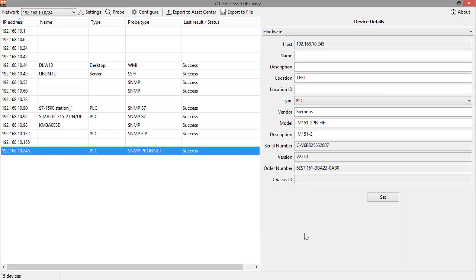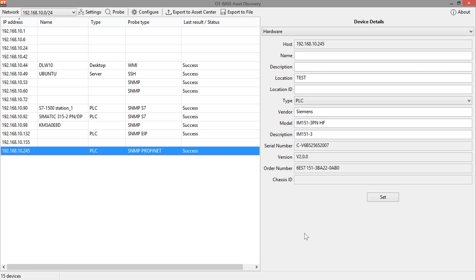Now let's see what that looks like in real life. What you see here is the client application, the configuration client for the OT-based asset discovery module. The module itself that does the discovery is implemented as a Windows service that is configured using this client application that you see here. In real life, you only use the configuration client once when you set up the configuration, and then afterwards, the configuration that you have defined will be executed automatically every 24 hours, resulting in fresh configuration data that is then passed to the OT-based asset center.